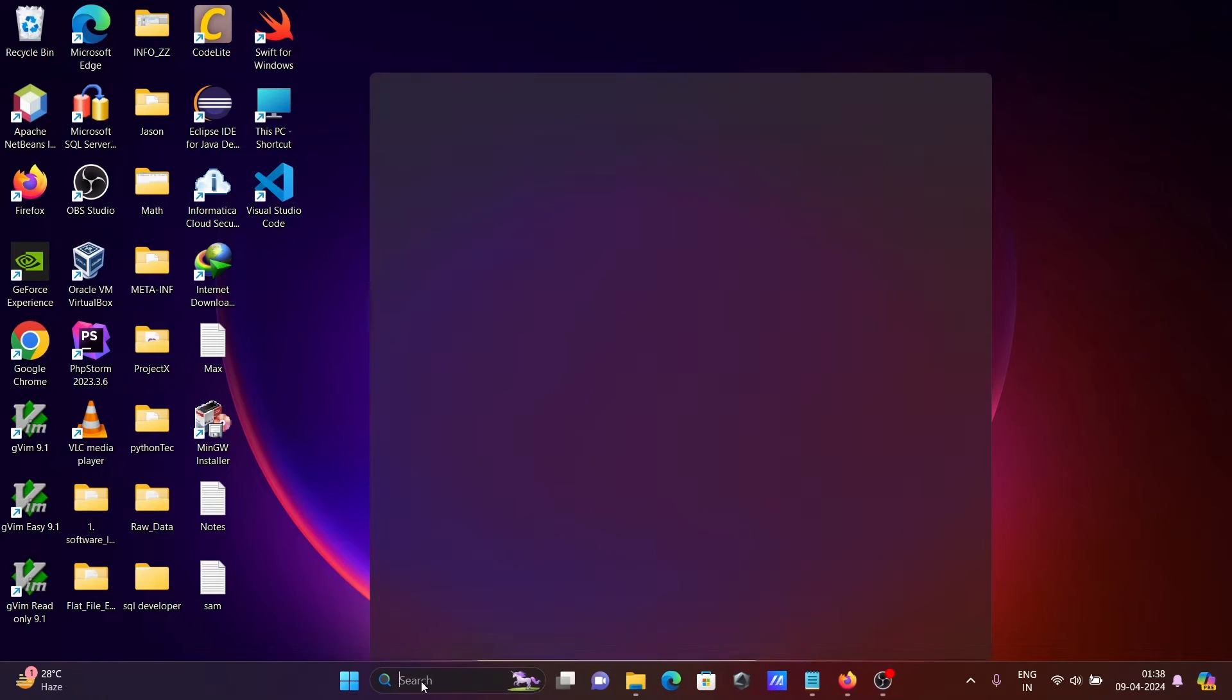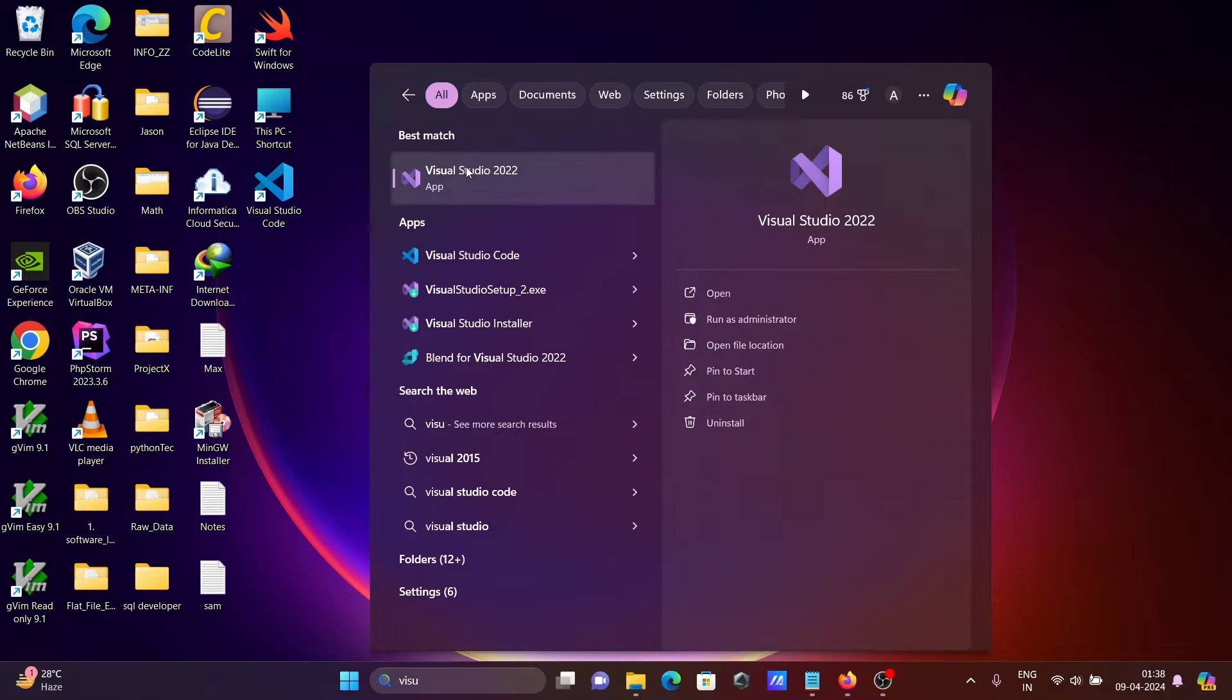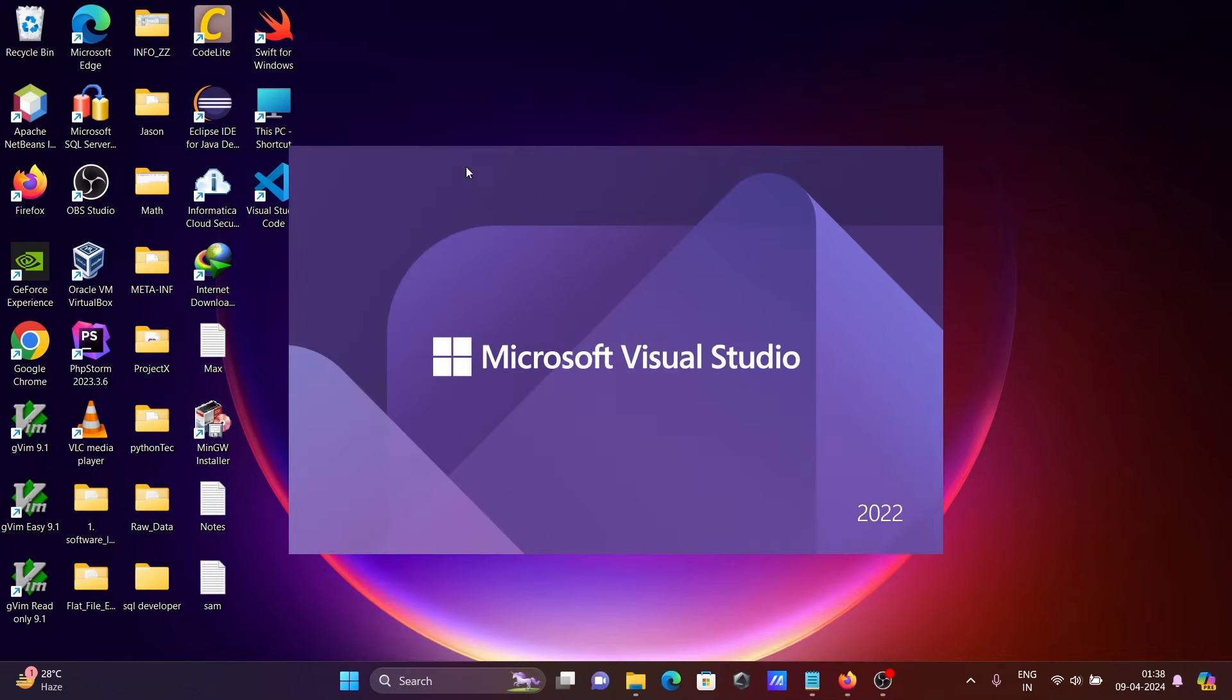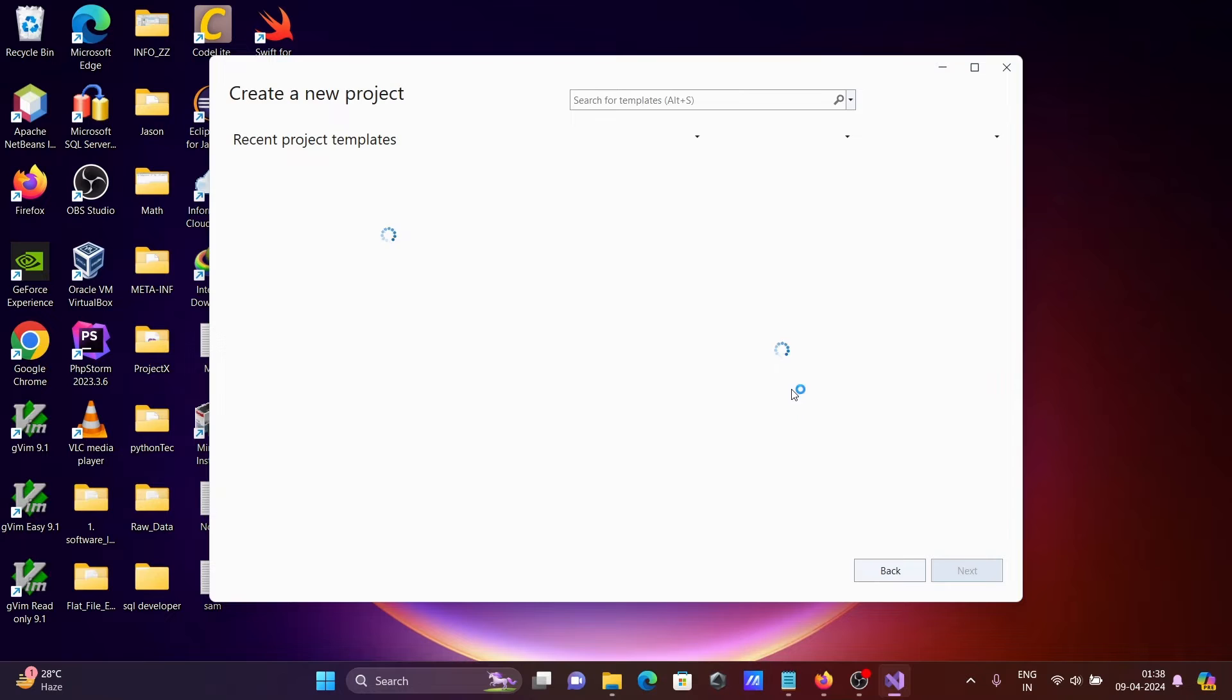After that, let's open Visual Studio. This is opening Microsoft Visual Studio. So you need to click on create new project.